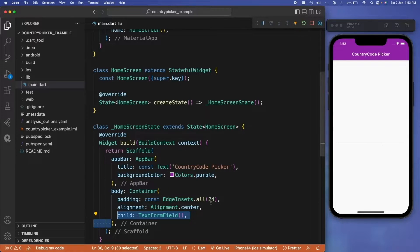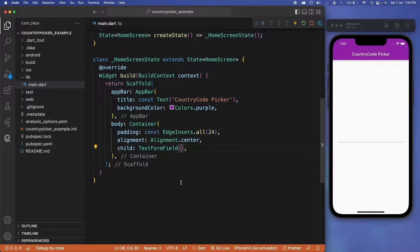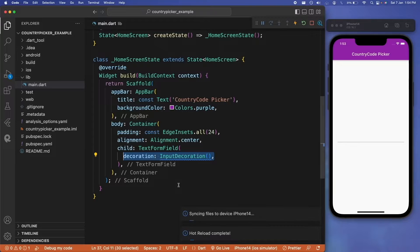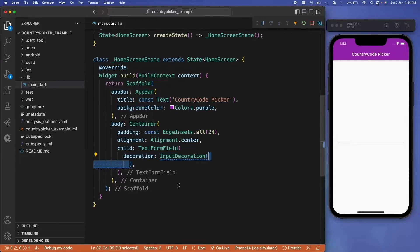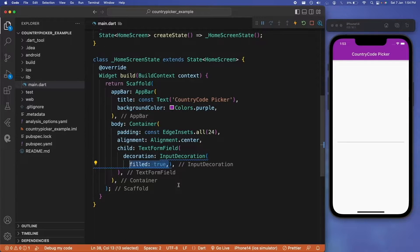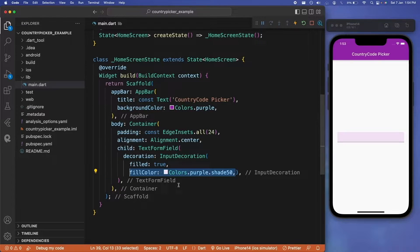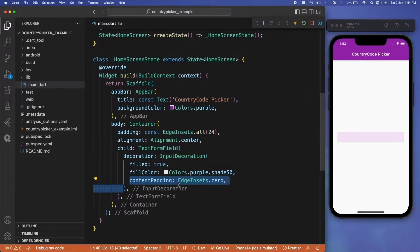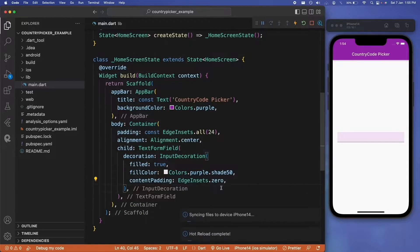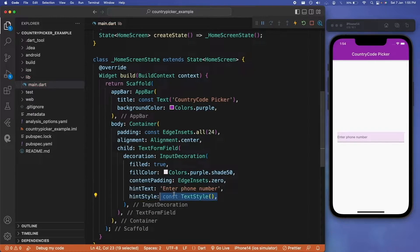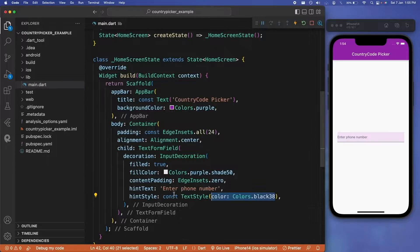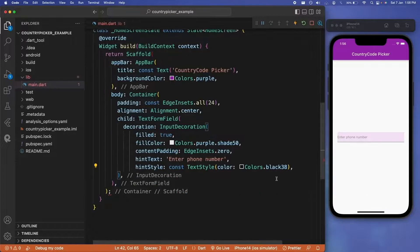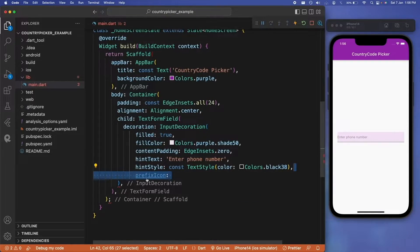This field would be used for entering the phone number, so let's provide decoration to it by filling light shade of purple in it and we will also remove all the initial padding. We can also provide hint text for this field and also we will provide black38 as color for this hint text.